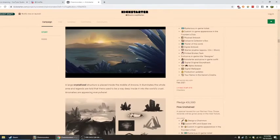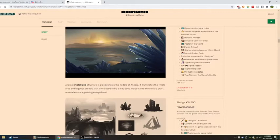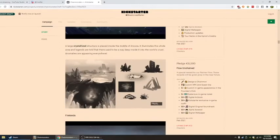The Abyss. A large crystallized structure is placed inside the middle of Ancora. It illuminates the whole area, and legends are told that there used to be a way deep inside it into the world's crust. I don't know why I struggled with reading that.